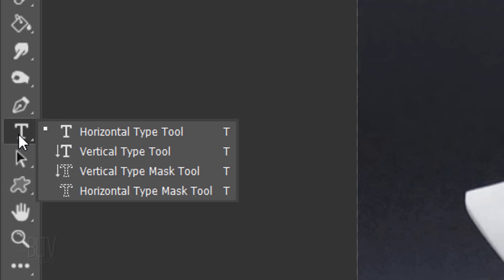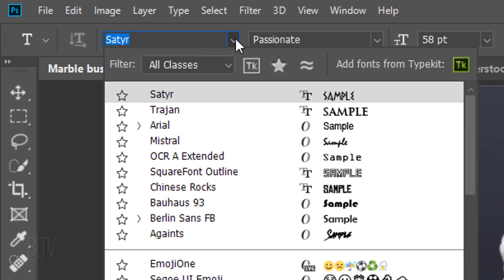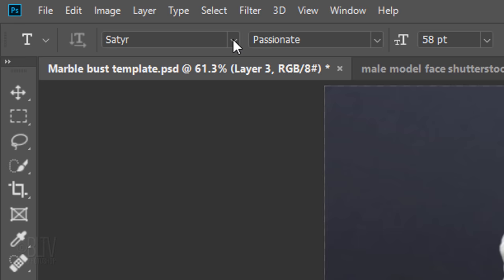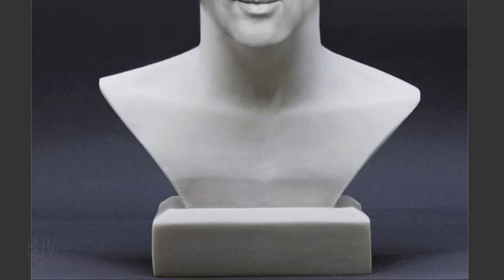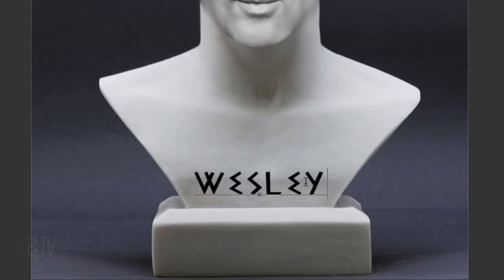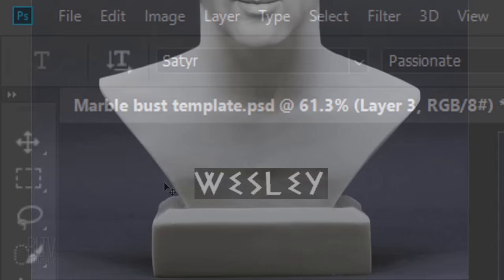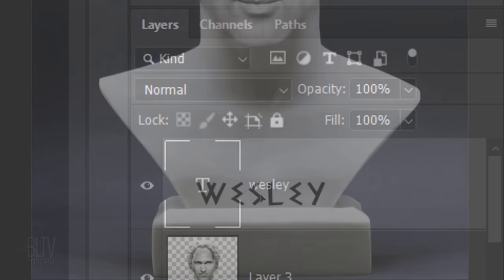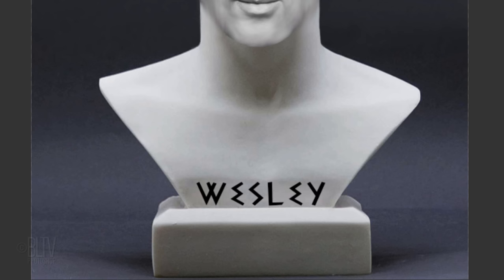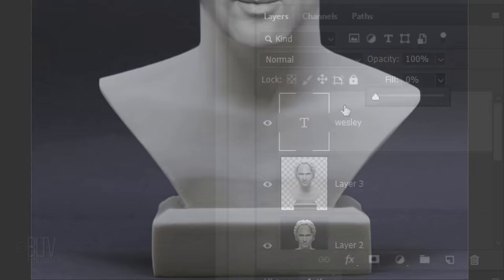Next, we'll carve text into the marble. Open your Horizontal Type Tool. I provided the link to a font called Seder which has an ancient Roman or Greek look to it. I'll make its size 58 points, but feel free to adjust the amount. Click on your image and type out your text. To adjust the space between the characters, highlight the text and press and hold Alt or Option and the left or right arrow key on your keyboard. To reposition it, open your Move Tool and move it. Reduce its fill to 0%. This makes your text invisible, but it'll retain the visibility of any effects we apply to it.